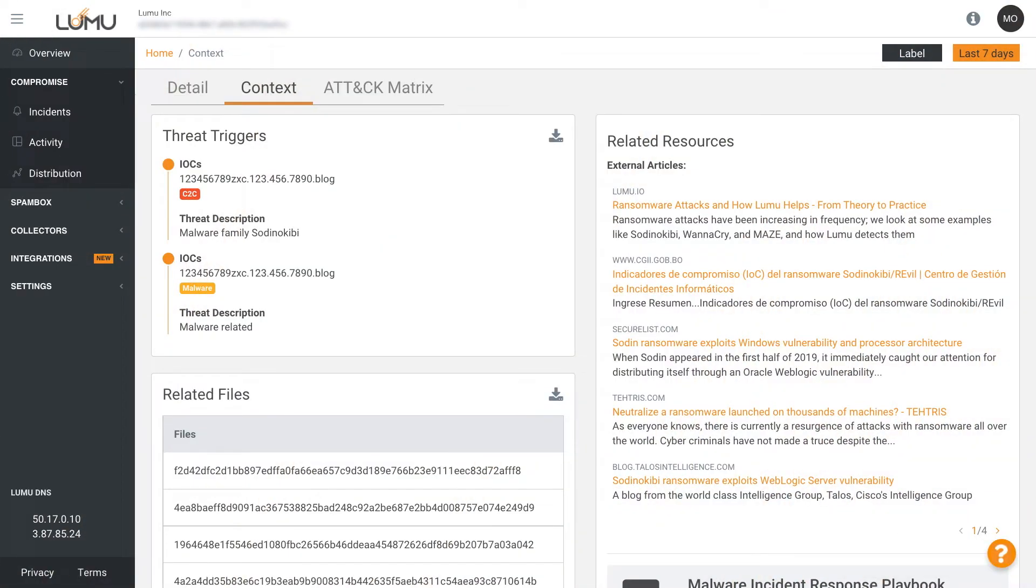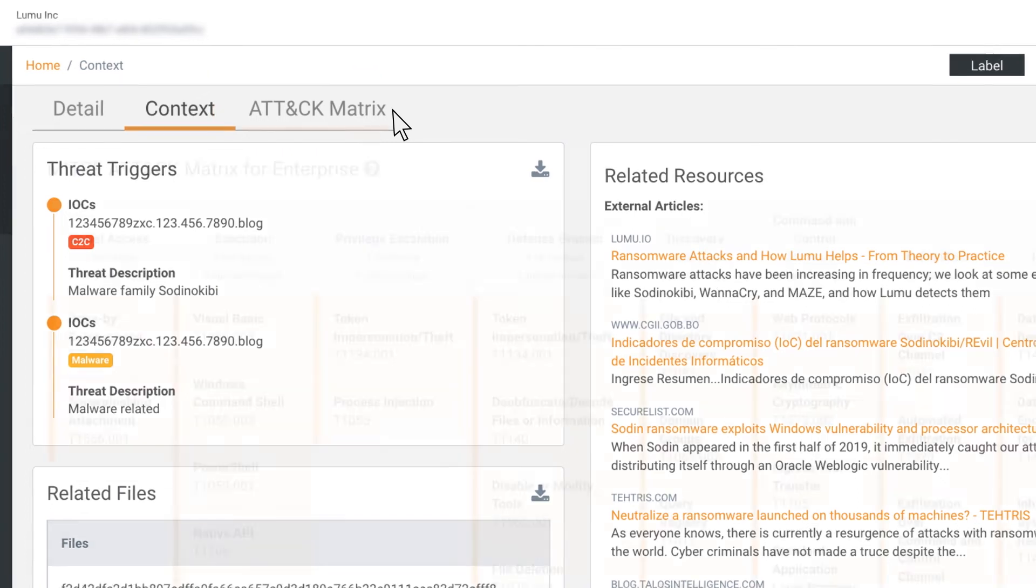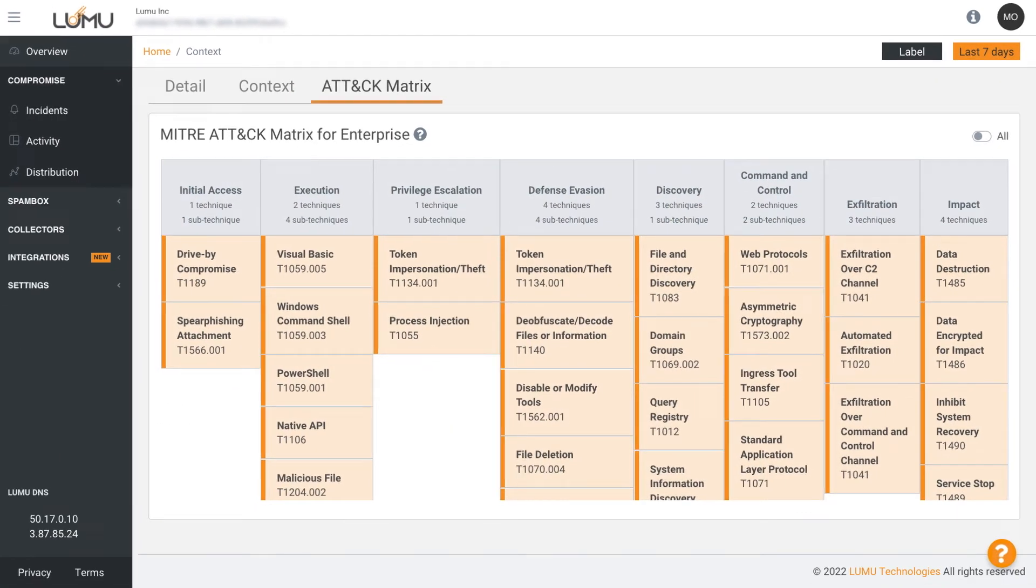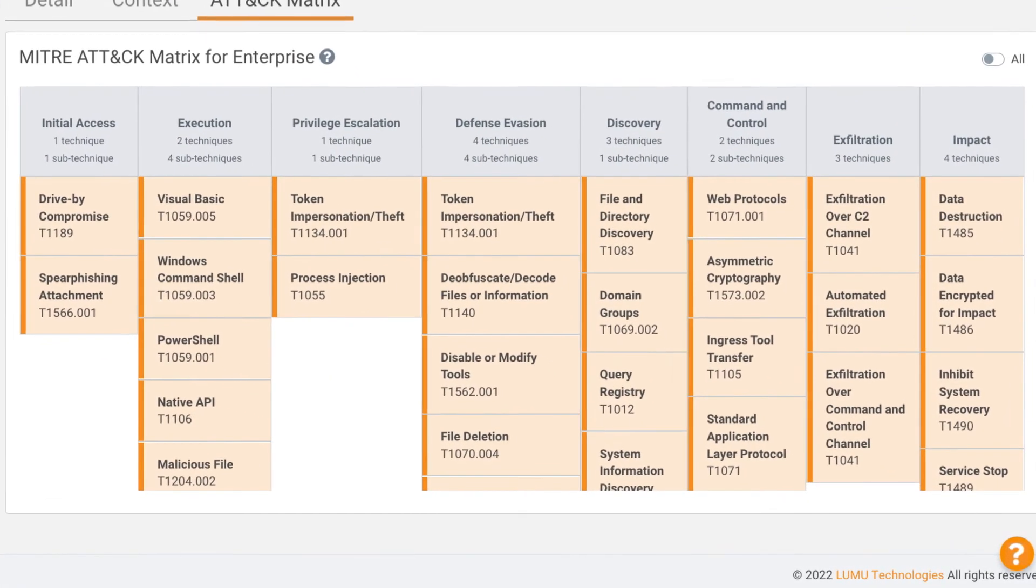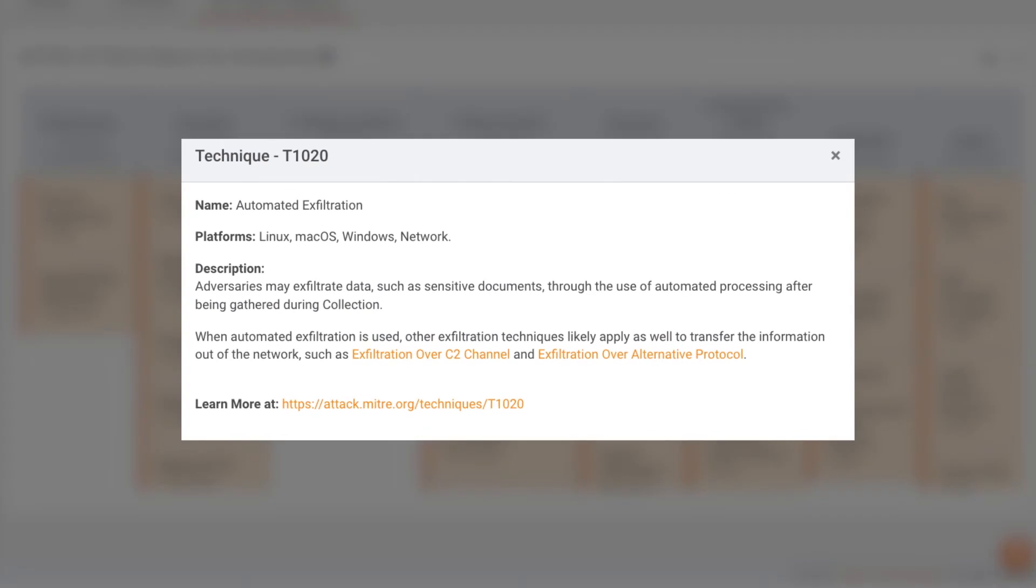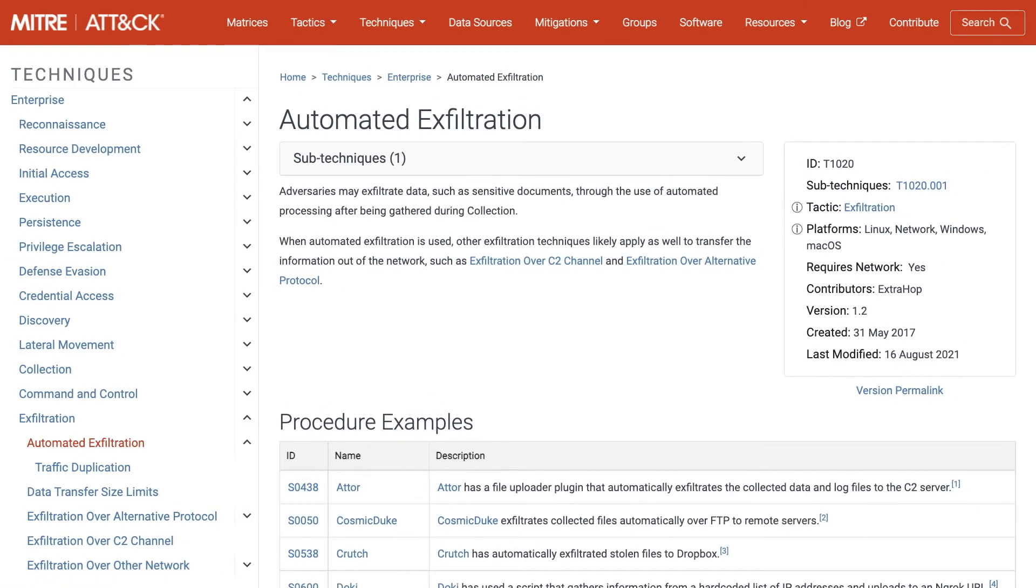Incidents are also linked to the MITRE ATT&CK matrix. Each incident is classified according to the ATT&CK technique used. Through this feature, you can easily associate events with the MITRE ATT&CK matrix guide to ease response efforts.